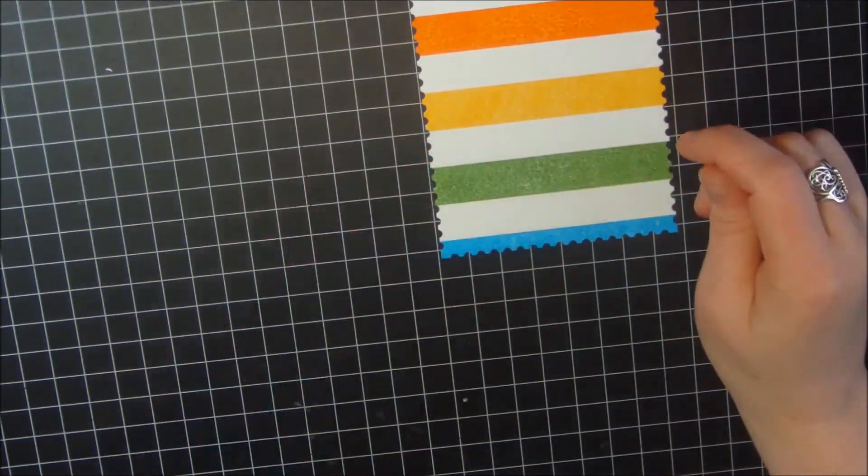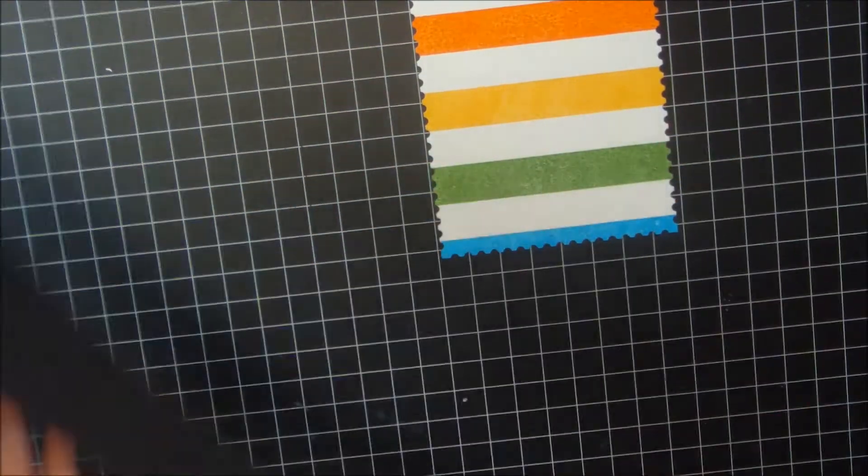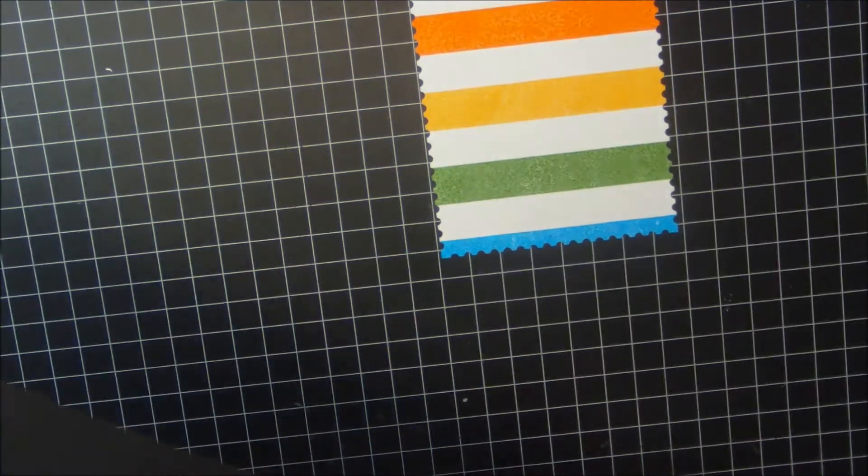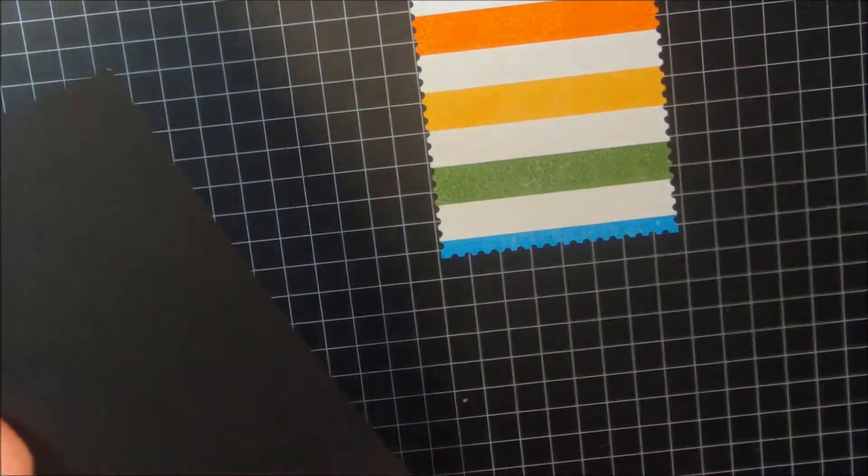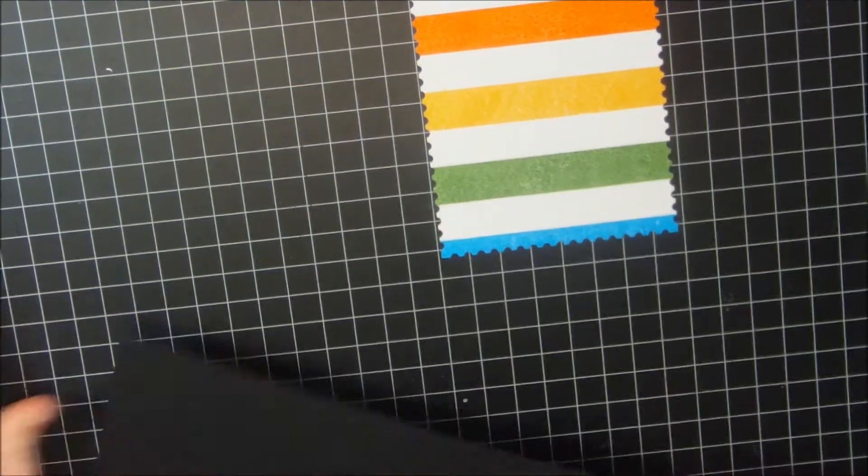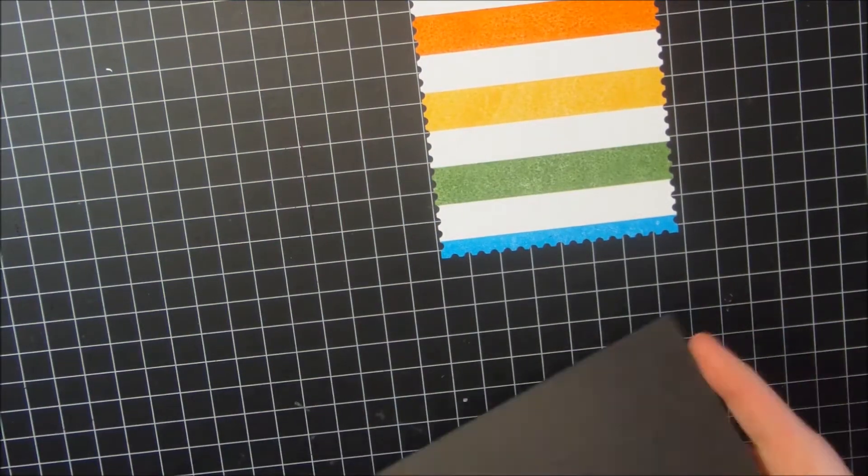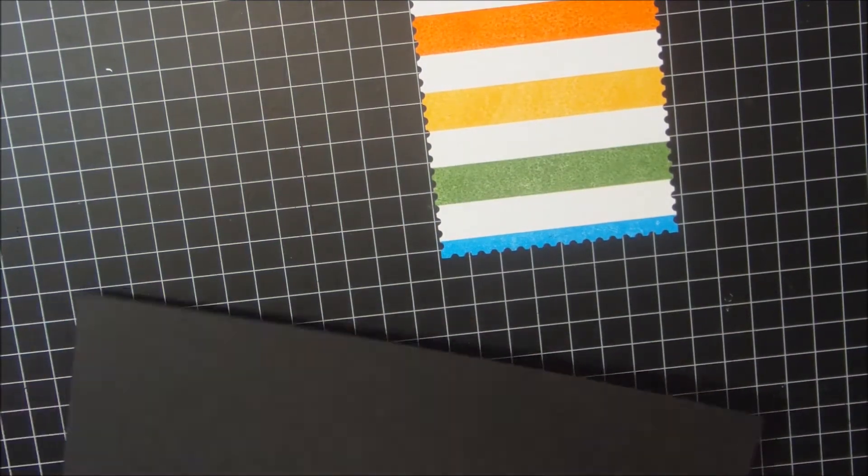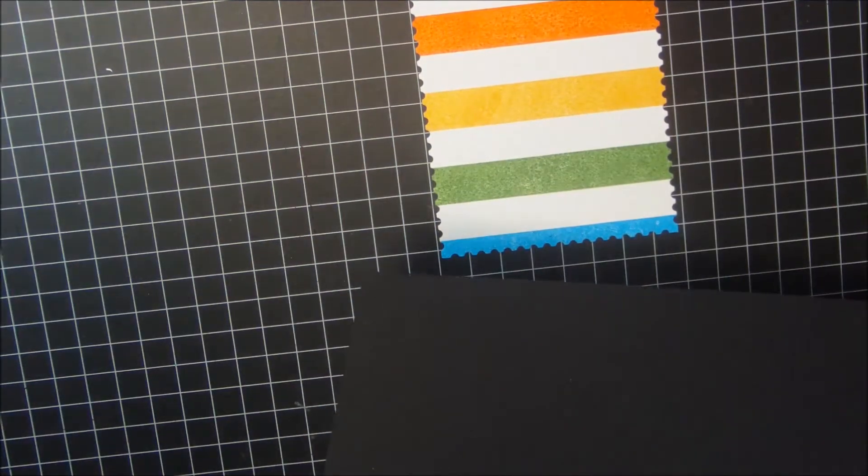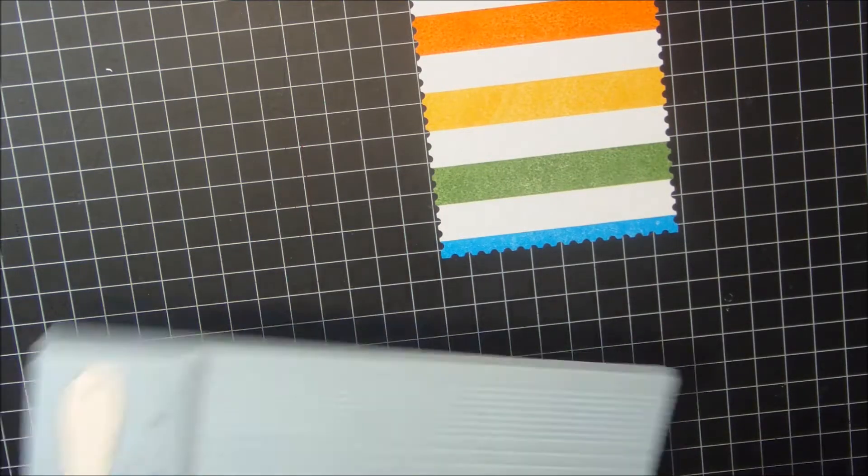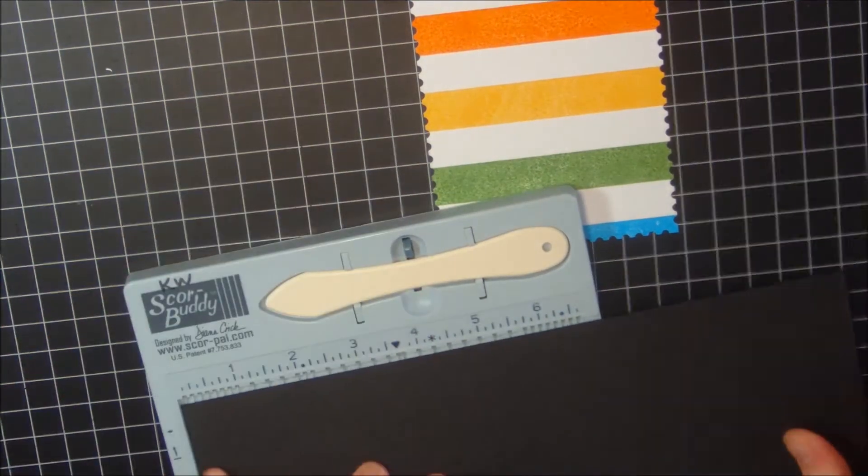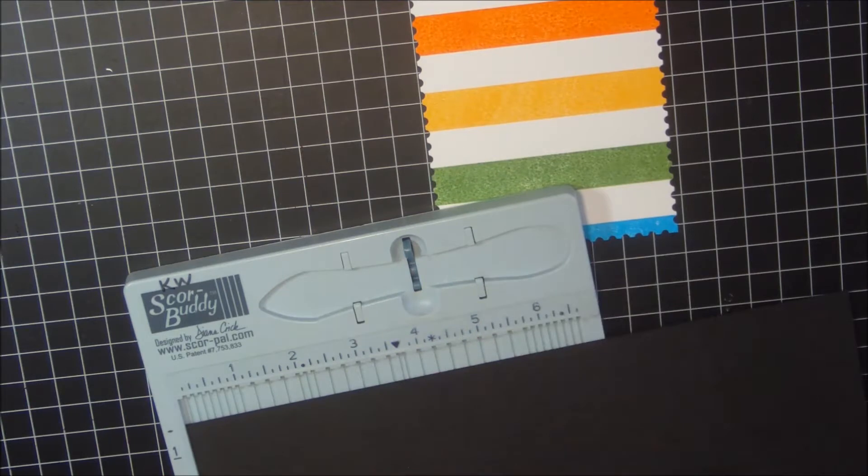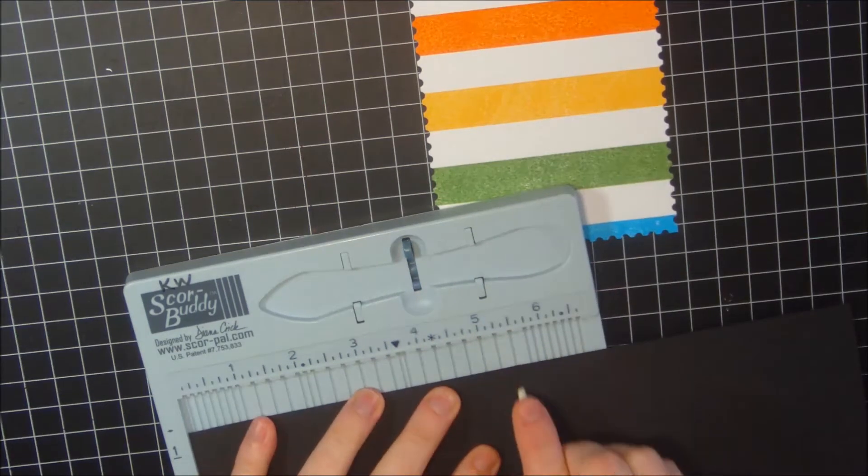Now I'm going to prep my card base and I'm going to be using a black card base. This was in my stash, it's got a little bit of embossing powder on it, so I'm just kind of wiping that off. I'm going to go ahead and score my card base here. This will be a top folding card, so I'm going to score it at five and a half.